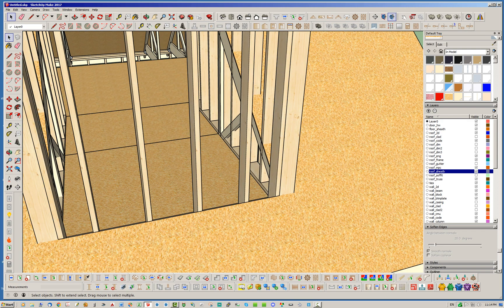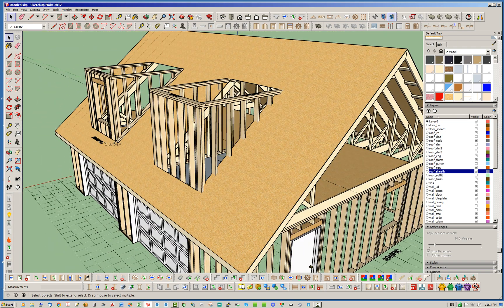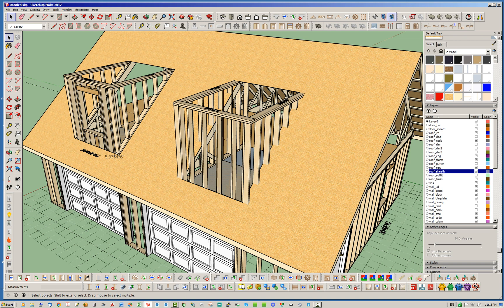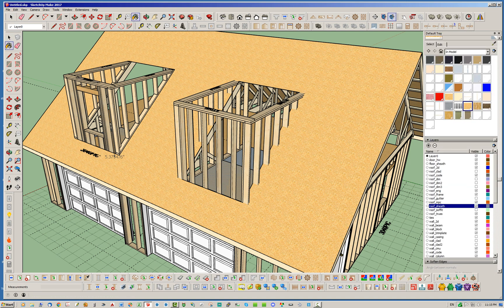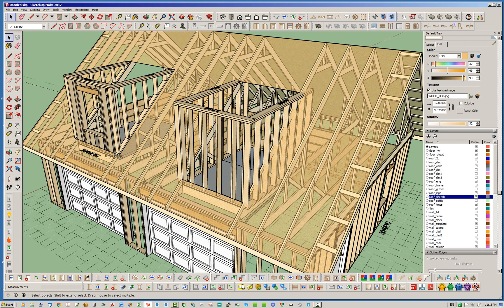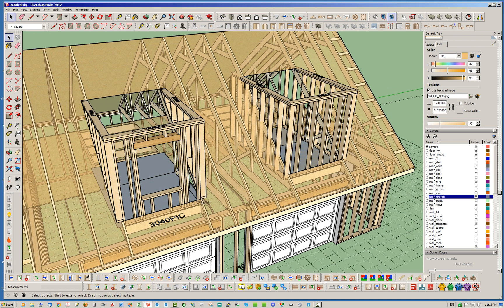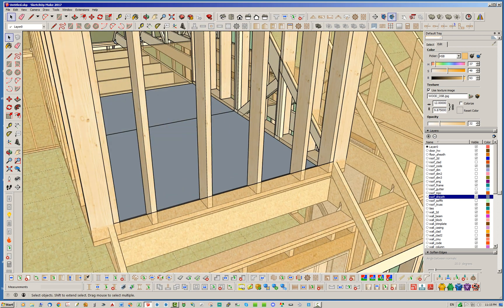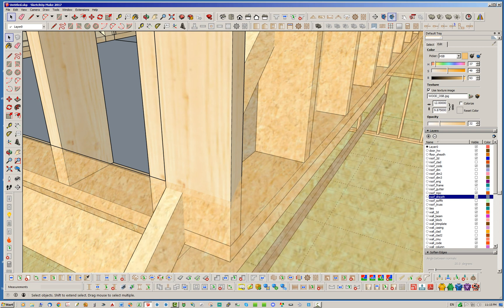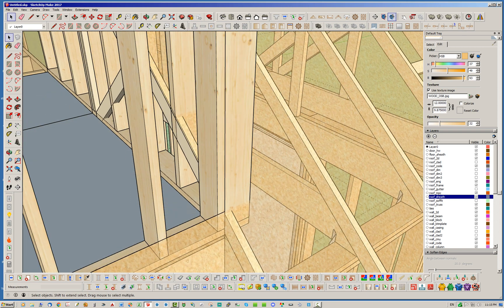We actually want the walls to sit on top of this roof plane, on top of this OSB — that's partly why I turned on the sheathing, to show that we need to account for the wall sitting not only on the actual trusses but also on top of the OSB. I'm going to change the transparency of the OSB to make it easier to work with — click edit and make it quite transparent so we can see through it and work with it.